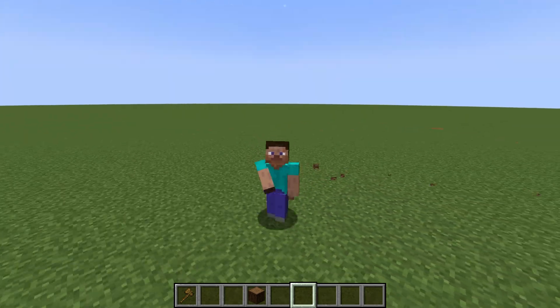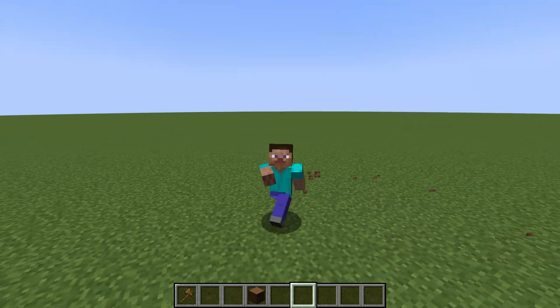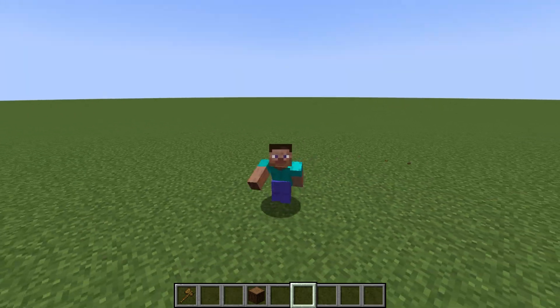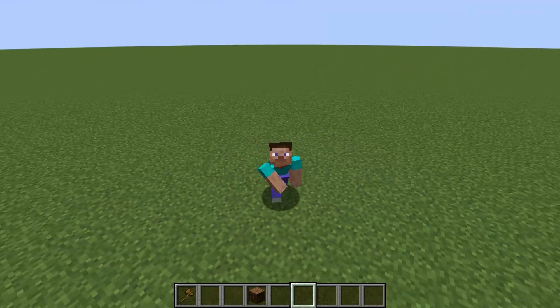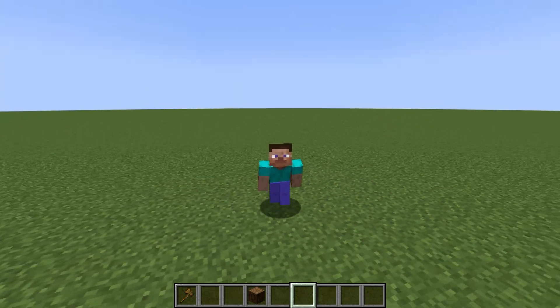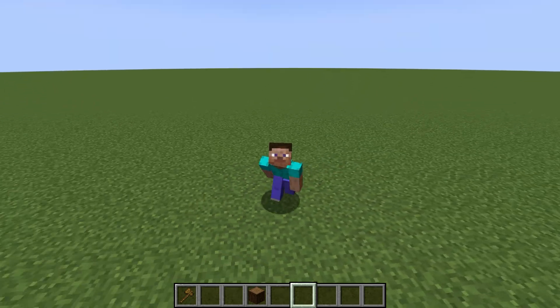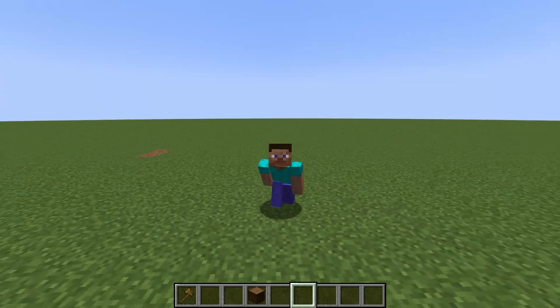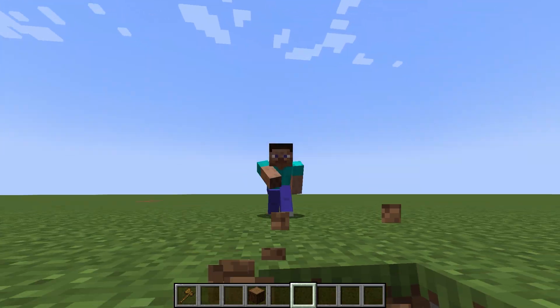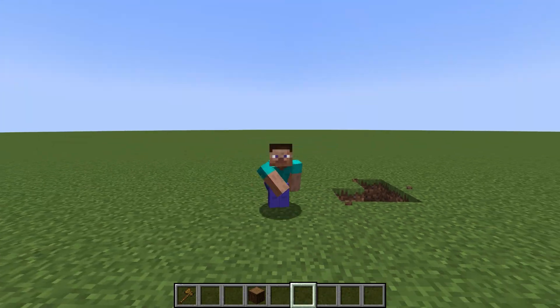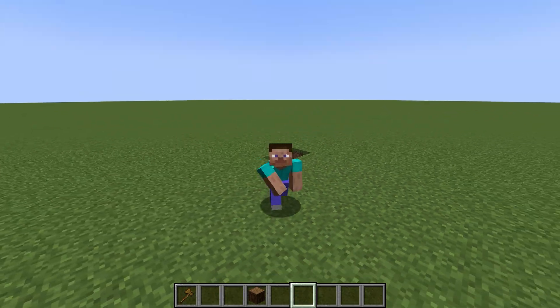Hi friends, I'm going to give you a quick and detailed tutorial on how to use schematics in Minecraft. If you don't know much, first you need to install the WorldEdit mod if you are going to use schematics in single player.